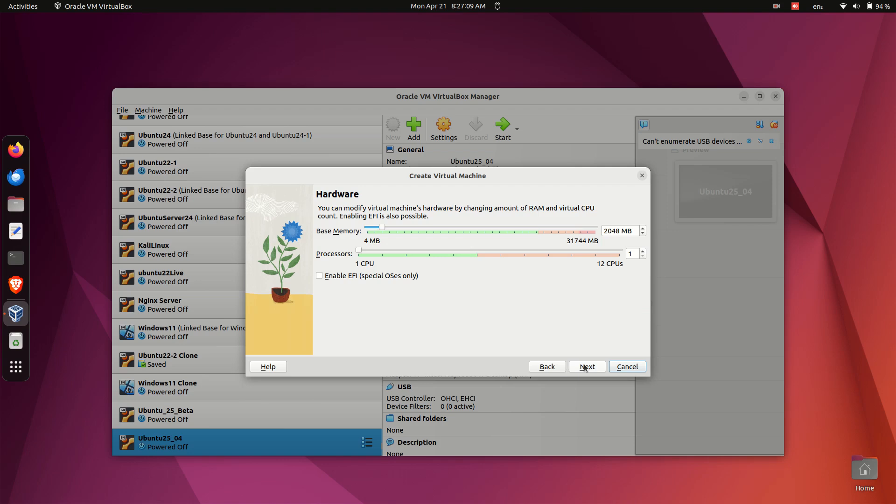Configure VM resources. Now let's assign system resources to this virtual machine. Memory RAM: Allocate at least 4GB, 4096MB. If your host machine has more RAM like 16GB or more, feel free to allocate 6 to 8GB for better performance.